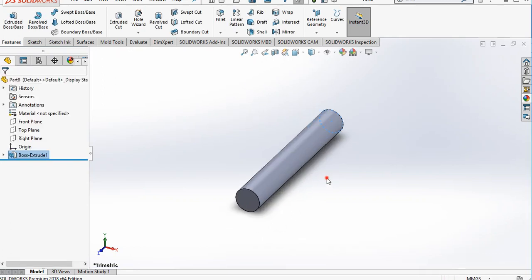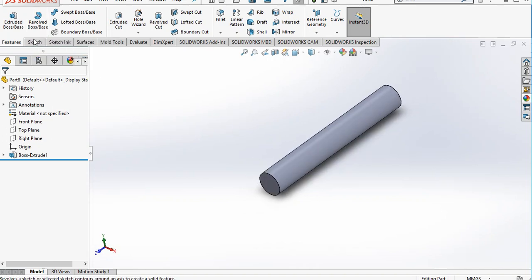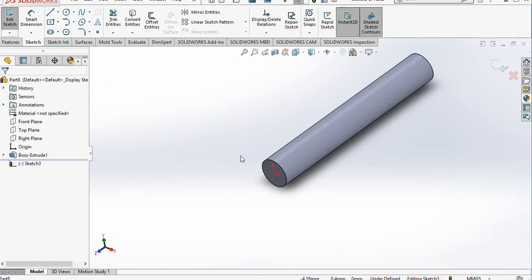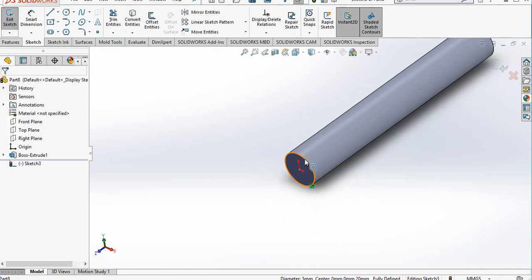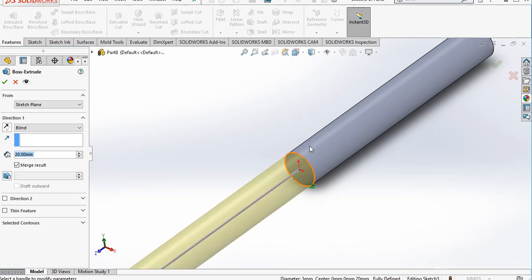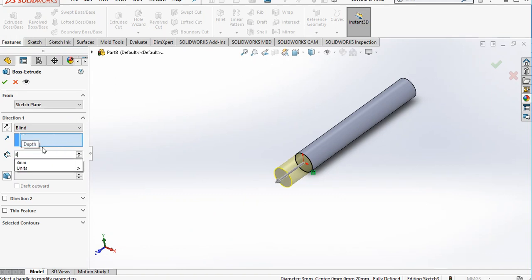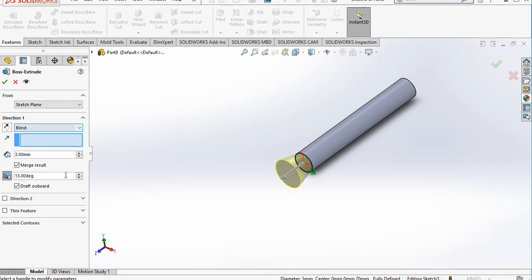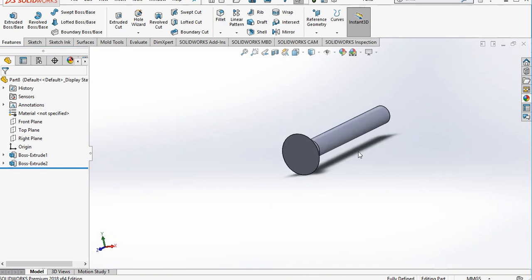Click OK. Now we will make a head and the tail end of the screw. Select this sketch on this face and make the edge into converted entities. Go to Features, make an extrude, and add 3 mm. Provide an outward draft with an angle of 33°. You can define it as per your requirement.